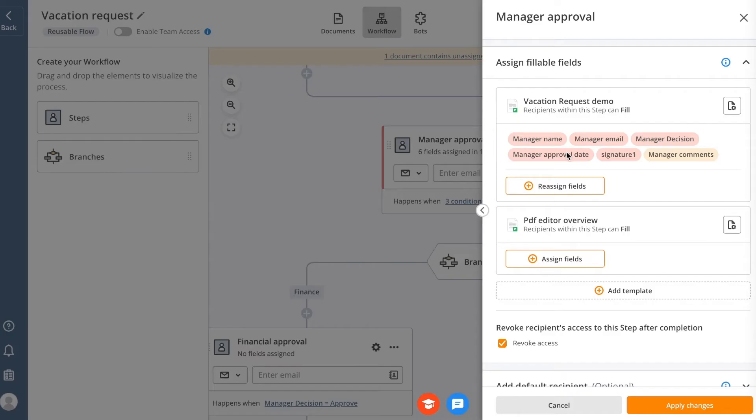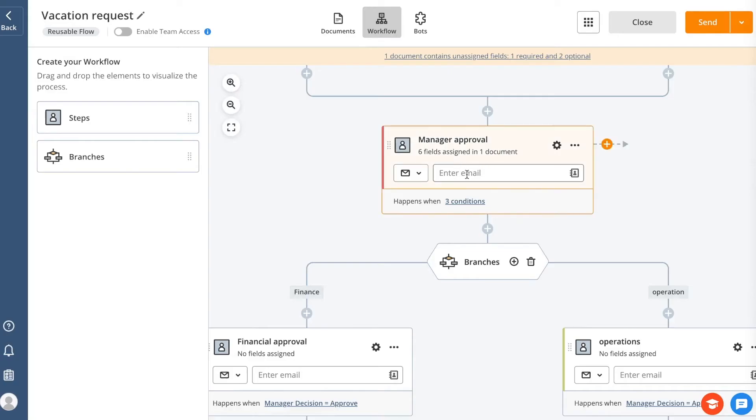If you need to create or send or sign your document quickly, just assign document fields, recipient emails, and click Send.